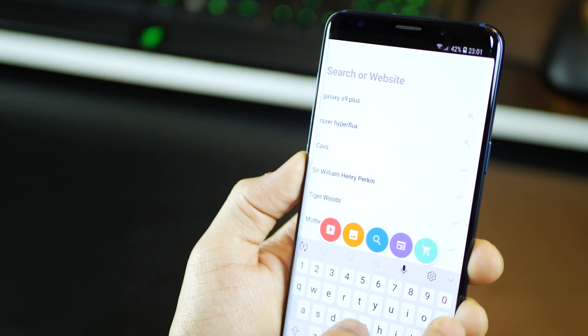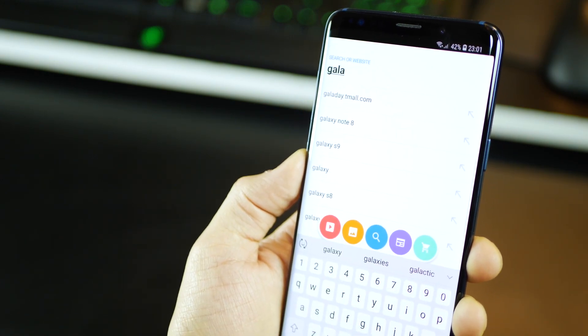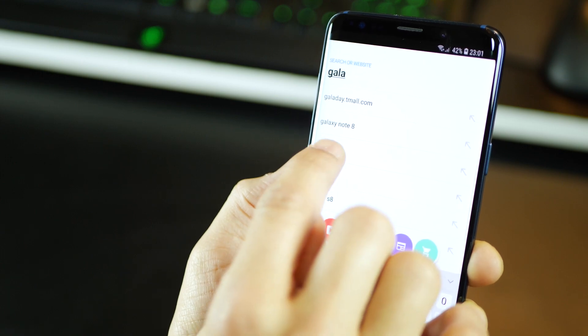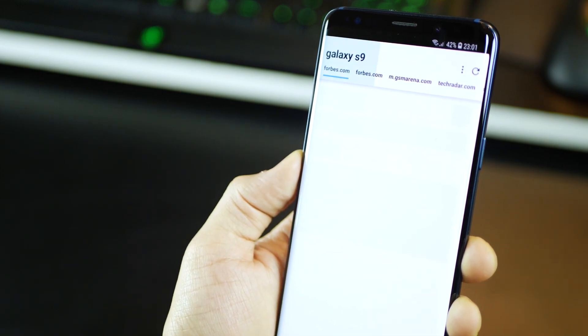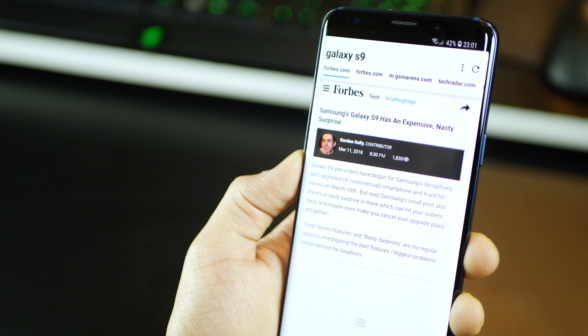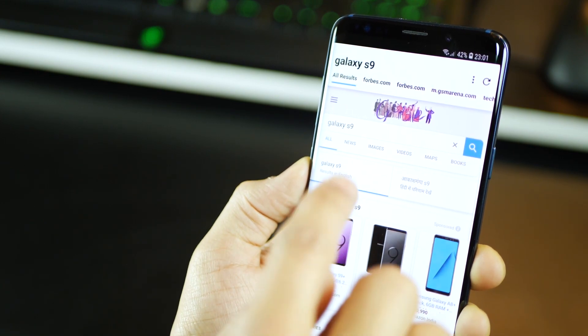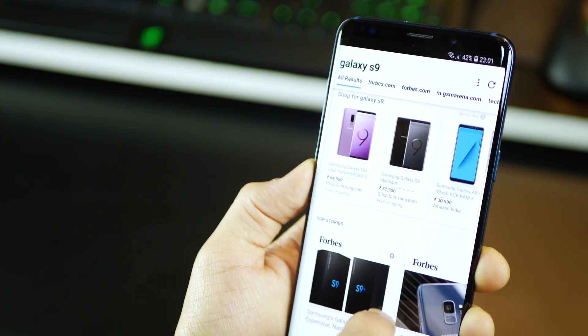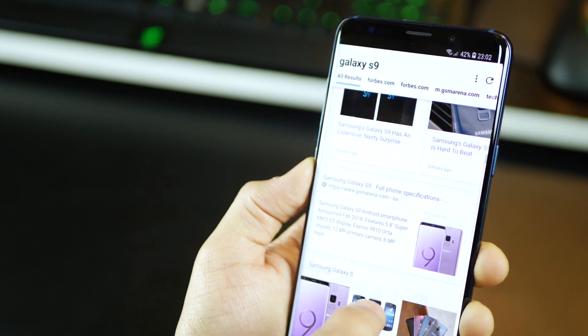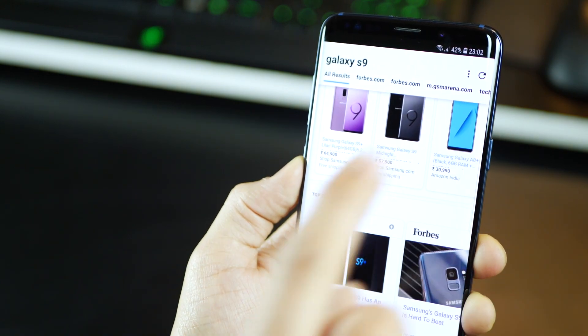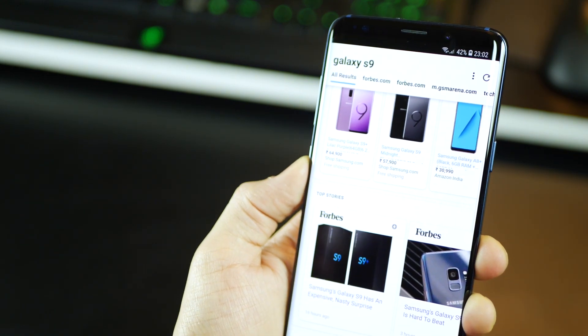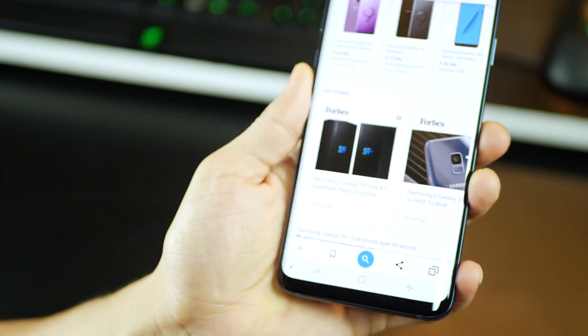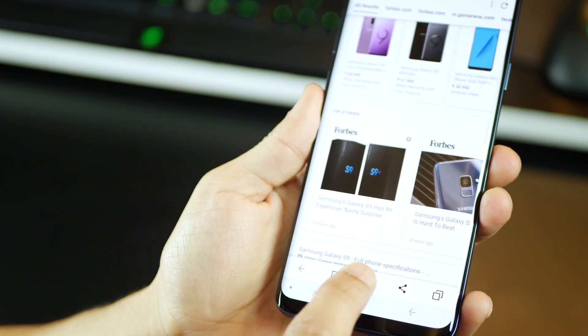So for example, you were looking to search for Galaxy S9. You type that out and tap on search. Now, when you search, you have all the results from Google, obviously, but you also get a tabbed view of all top results opened automatically for you. So you could just flip through them without really going back and forth between search results.